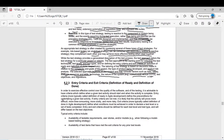This topic covers entry and exit criteria, definition of ready and definition of done. Normally you decide when you should start testing — whether you are meeting the entry criteria — and when testing is finished, you decide whether the criteria set during test planning are met or not. Entry and exit criteria are normally decided during test planning.